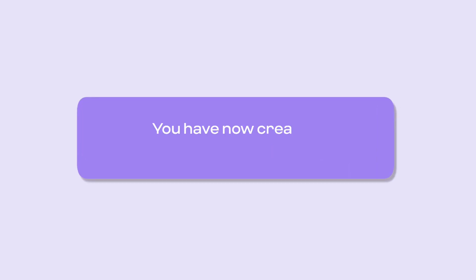You've now created automated superbills, ensuring your clients are being reimbursed by insurance payers.